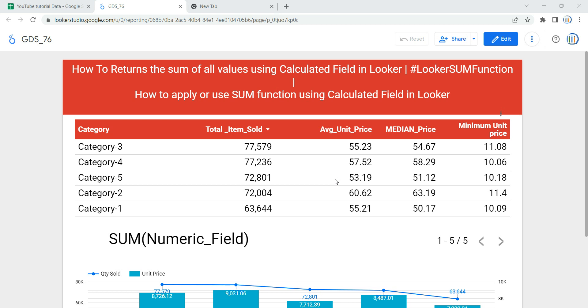Hey everyone, welcome to Data Millennials. I'm Atul, and in this video we are going to discuss how we can apply or use the SUM function using calculated fields in Looker or Data Studio.